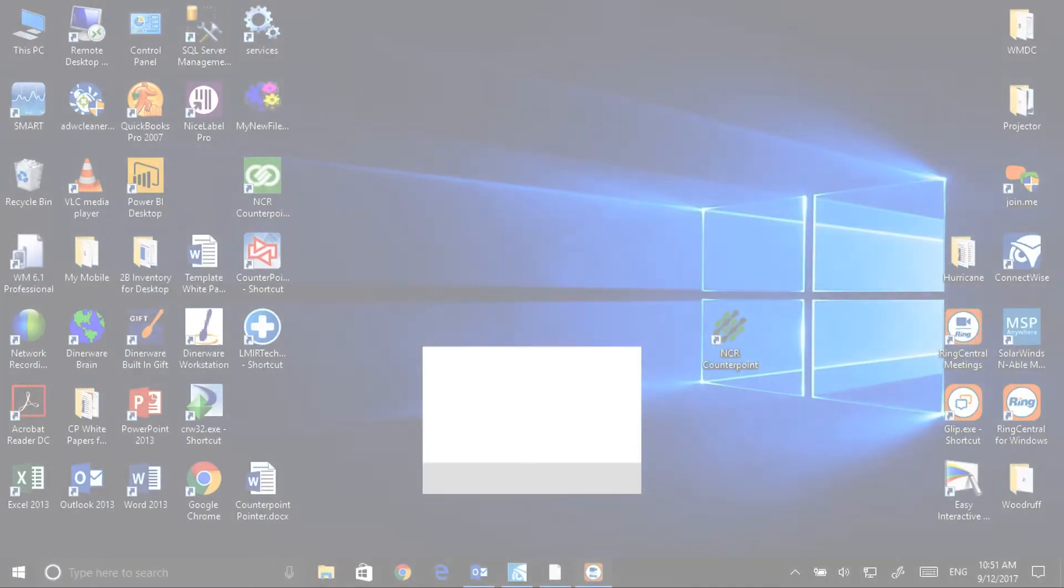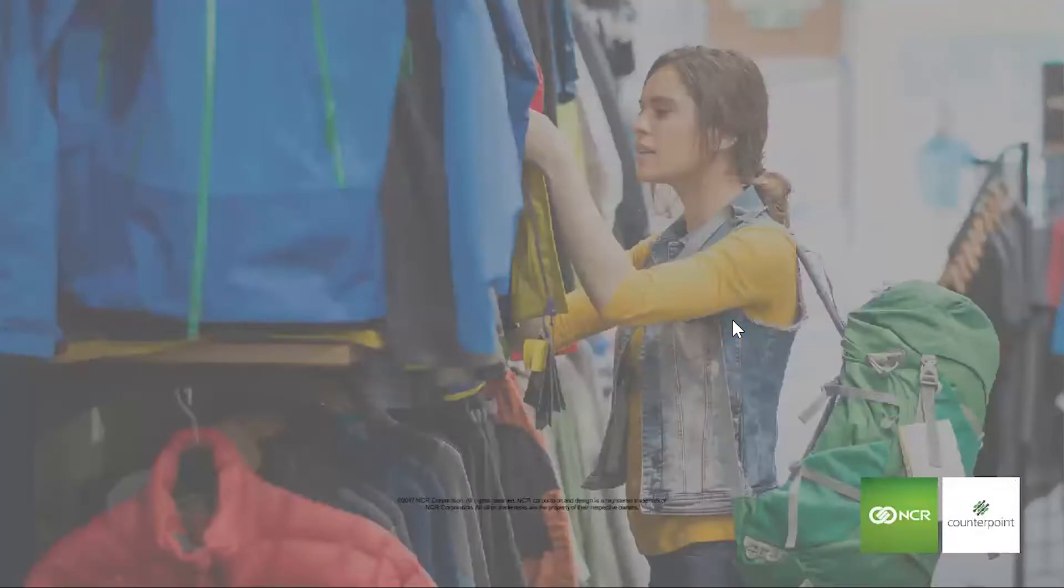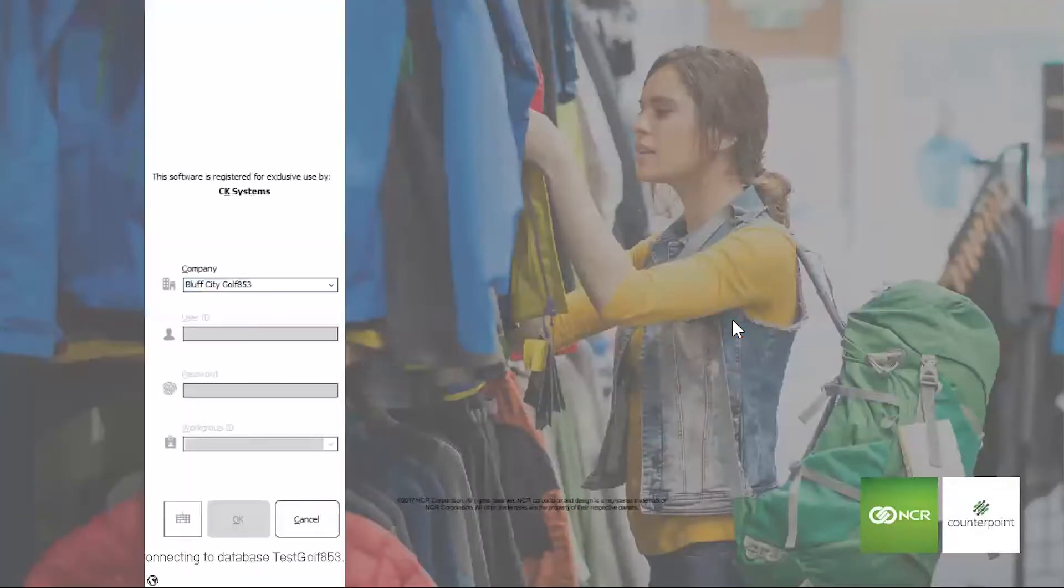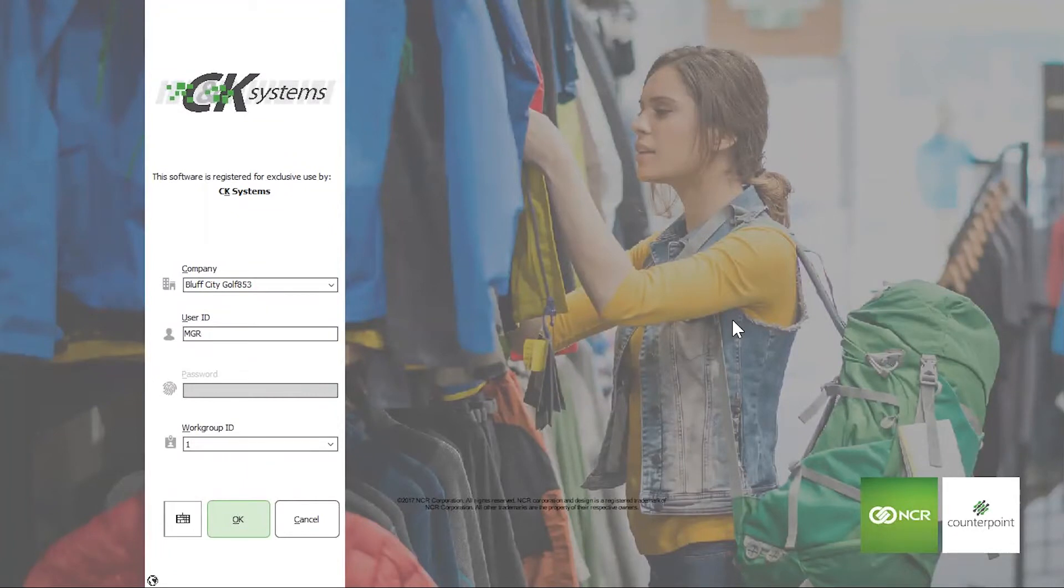This is the new icon. I'll just double-click. This is a new splash screen, one of seven different splash screens that you can choose from. This is the sporting goods splash screen.